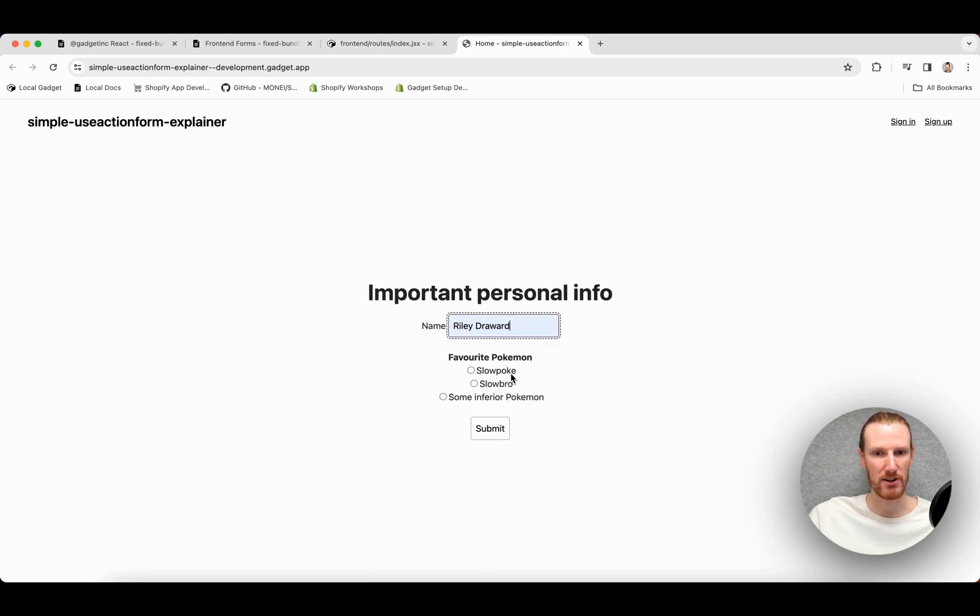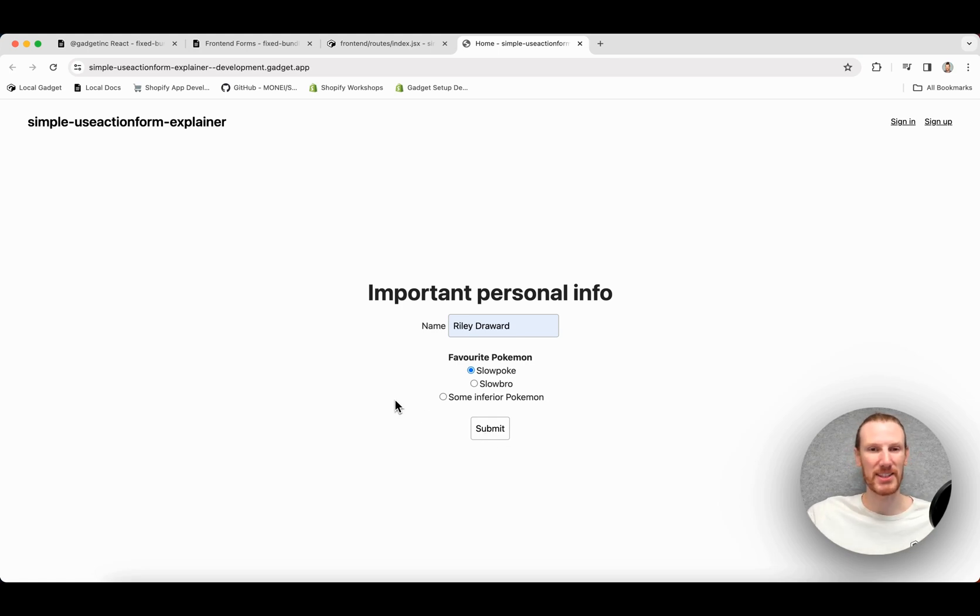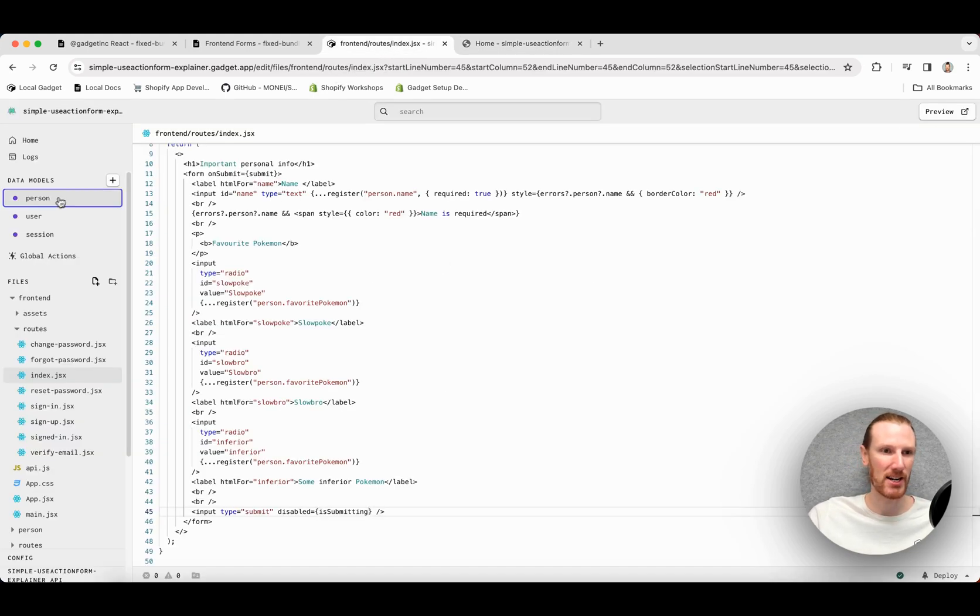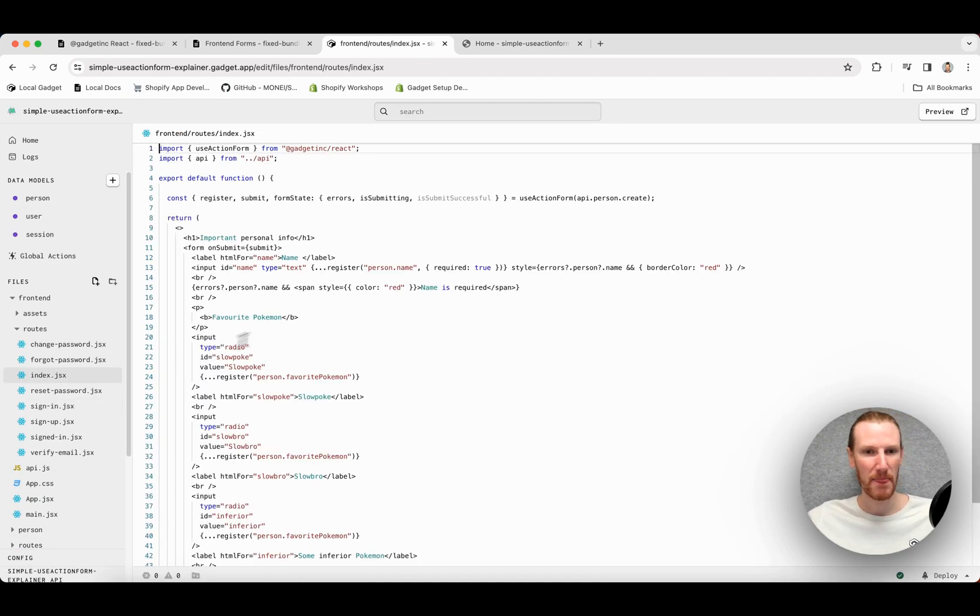Let's test it out. I'll enter my name again. Slowpoke. So you see my button was very briefly disabled. So we know that that is working great. If I go check out my data models again, we see the submit was successful. So that's fantastic.